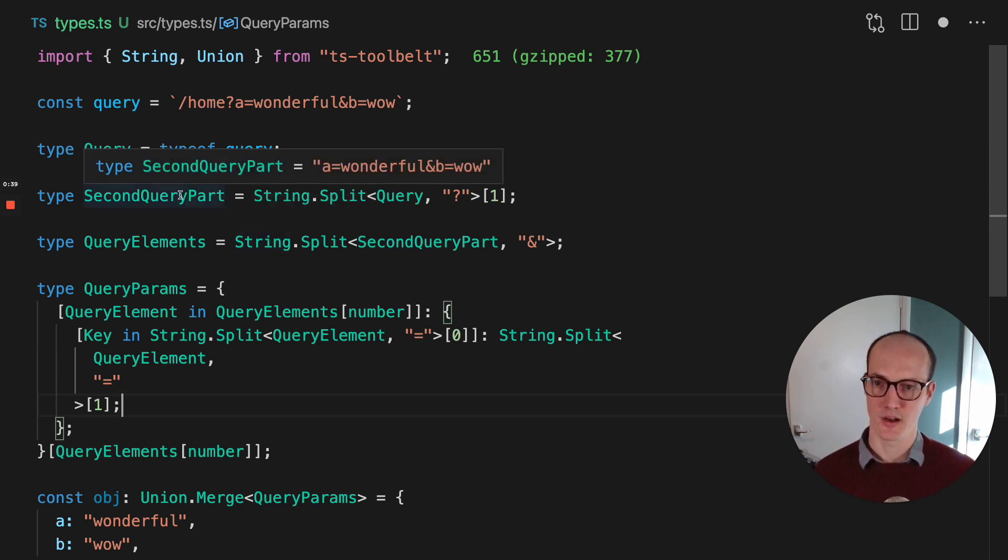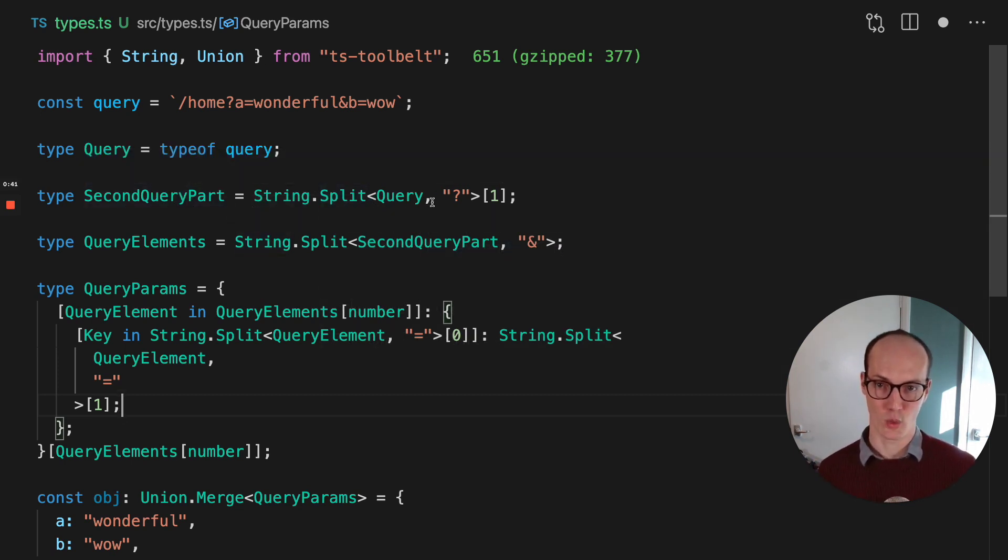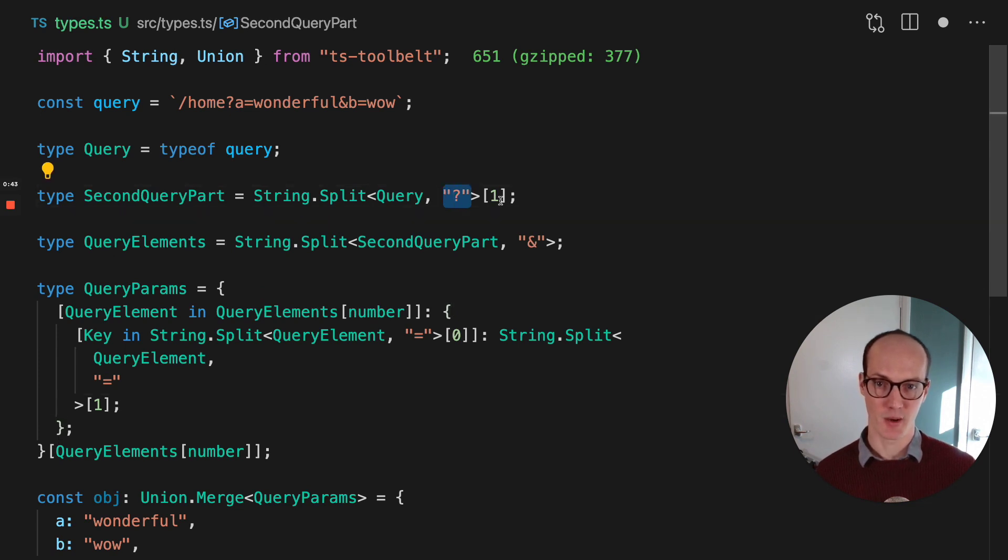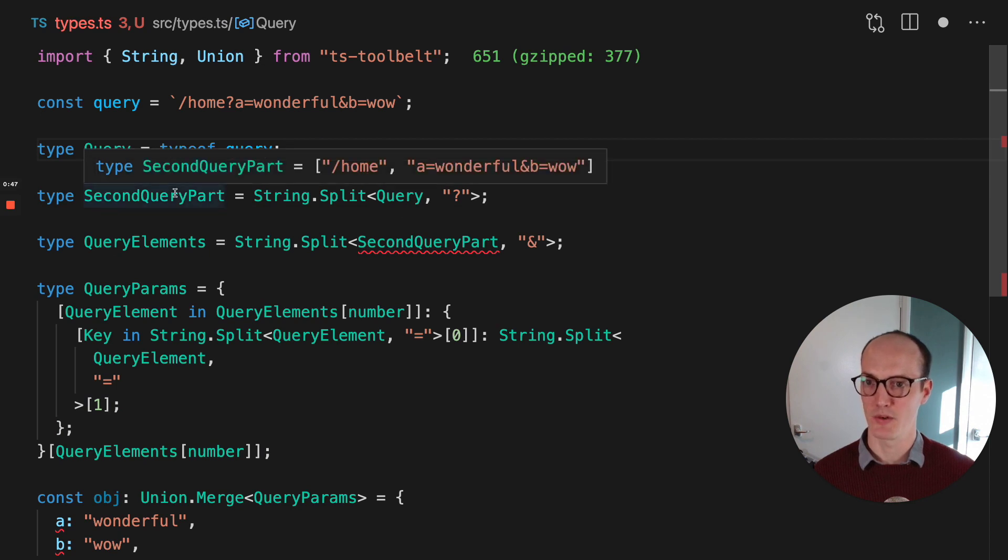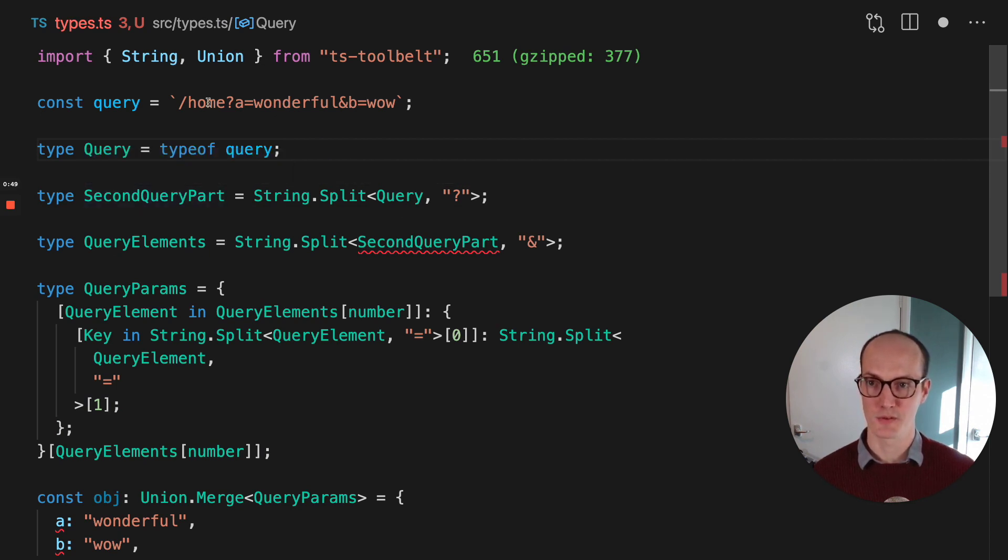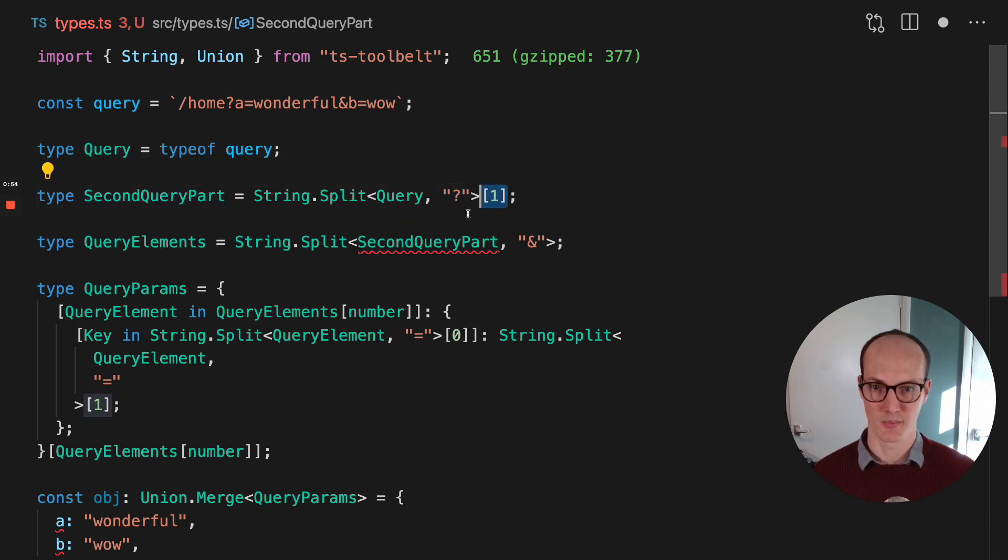Next up, the second query part, we've basically split the query by here, and we've taken the second part of it. So if I remove the second part here, we've got StringQueryPart. We've split it by this point here, and we've just said, just grab the second bit of it.